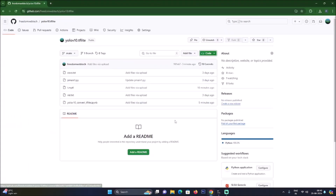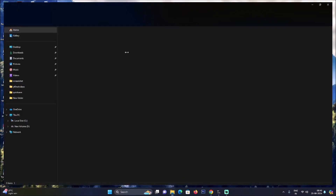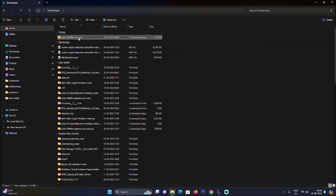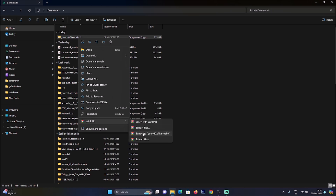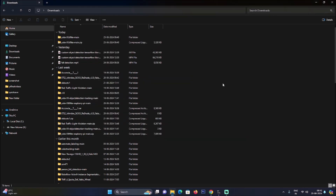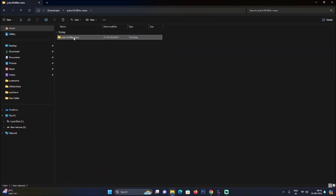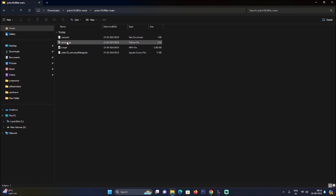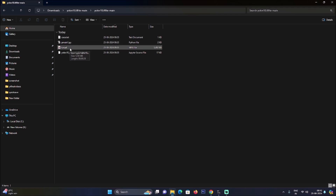For today's project, I have created a new repository called yolov10-tflite. I'll mention the link — just copy and paste it into the browser, go to Code, click Download ZIP, and download the repository. Open File Manager, go to Downloads, right-click the repository, extract with WinRAR as a folder. Inside the folder we have: coco.txt, a basic object detection Python script, a video file, and a Google Colab file for converting the .pt model to TFLite.